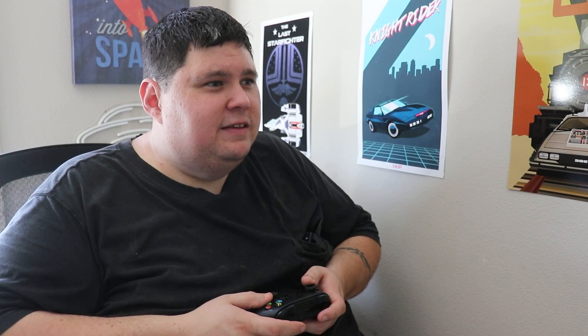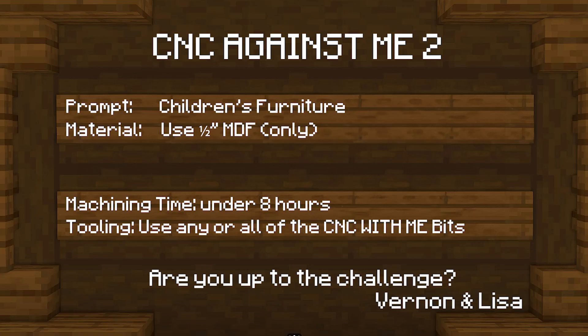Oh look, Vernon left a message board. CNC against me too. Prompt: children's furniture. Material: use half-inch MDF only. Machining time: under eight hours. Tooling: use any of the CNC with me bits. Are you up to the challenge? From Vernon and Lisa. Oh, that's going to be fun. Let's do it.